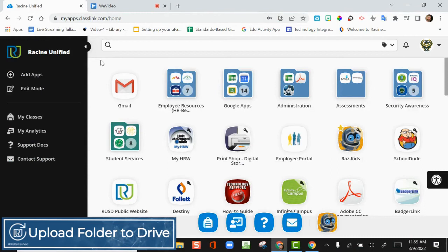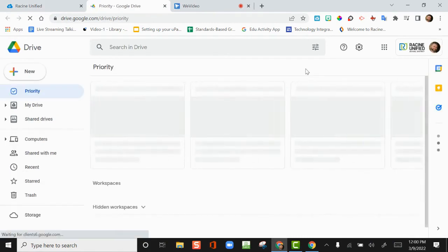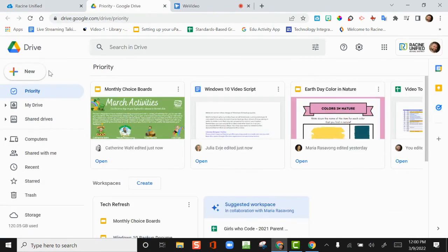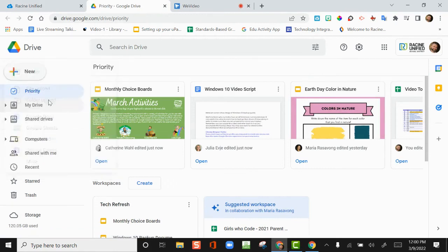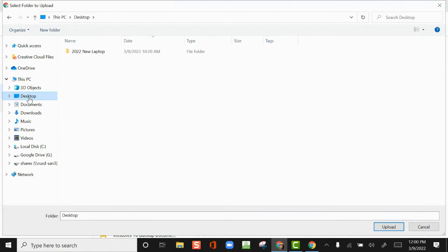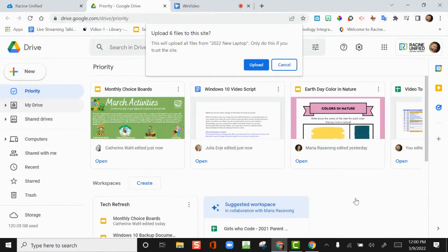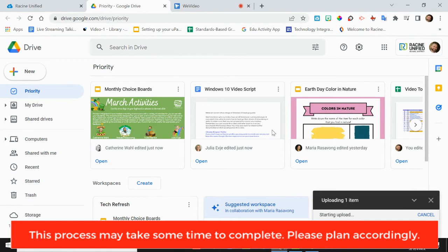Another option is to upload the folder to Google Drive. From ClassLink, click on Google Apps, then Google Drive. Click the New button located in the upper left corner of your drive. Choose Folder Upload. Select your desktop from the far left side panel. Select the 2022 New Laptop folder and click Upload. Confirm you want to upload. The upload process will begin.